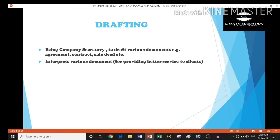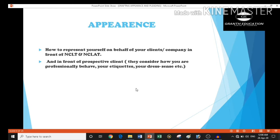The second word is appearance. In this, we learn how to behave professionally, which dress and etiquette to follow, and how to represent ourselves professionally in front of the NCLT or NCLAT.